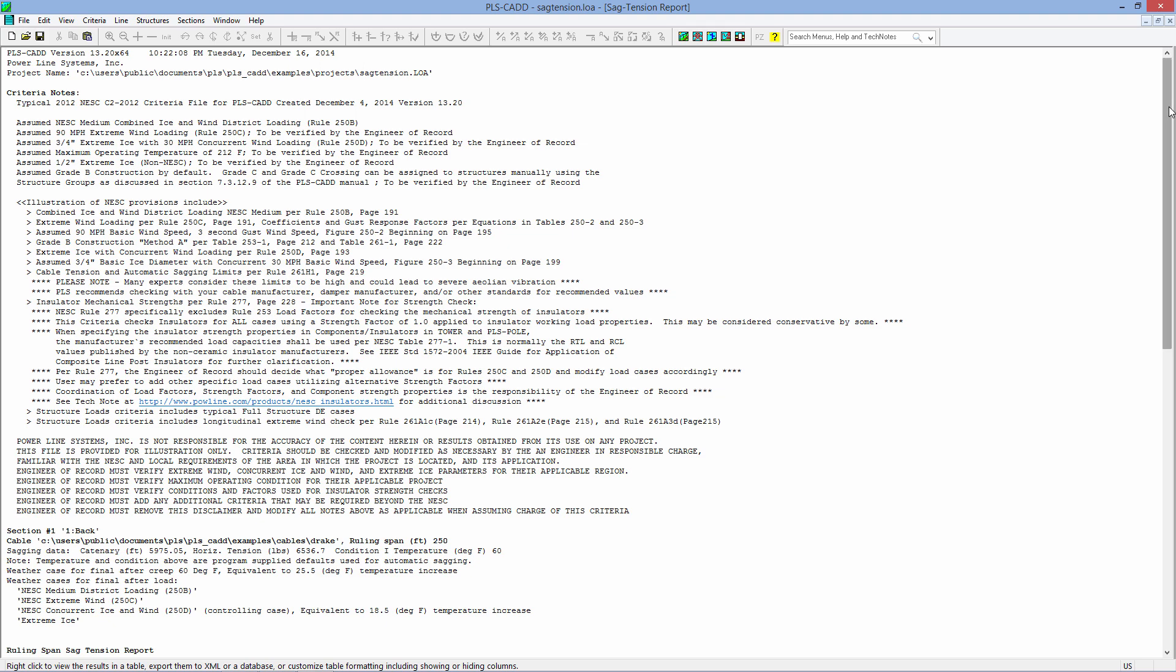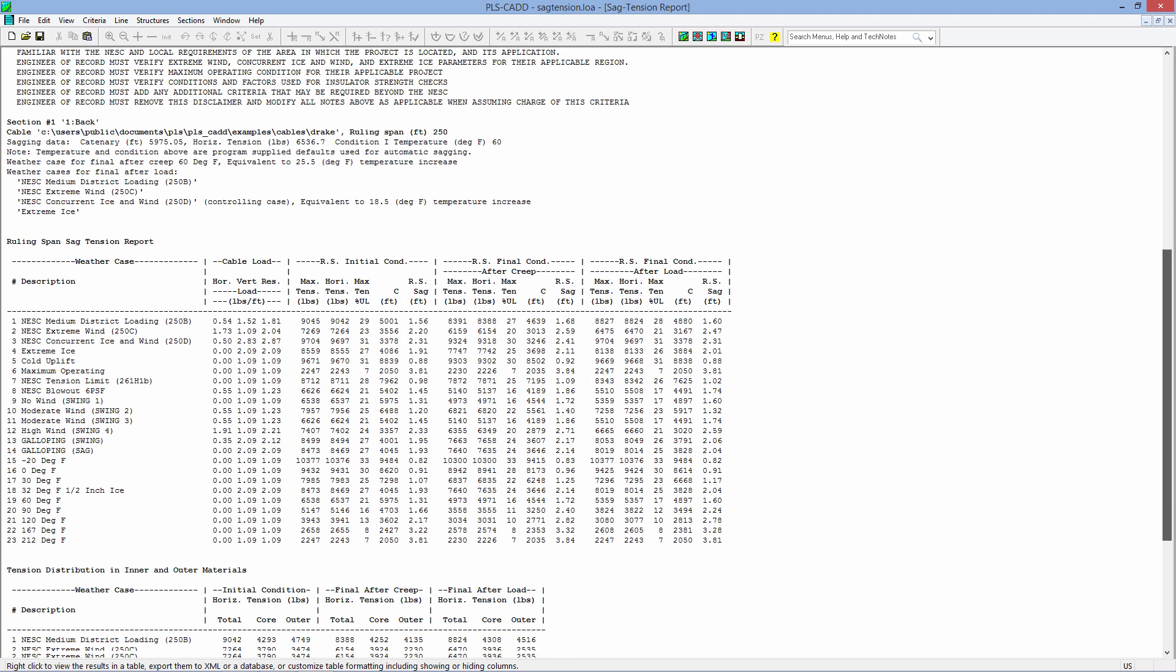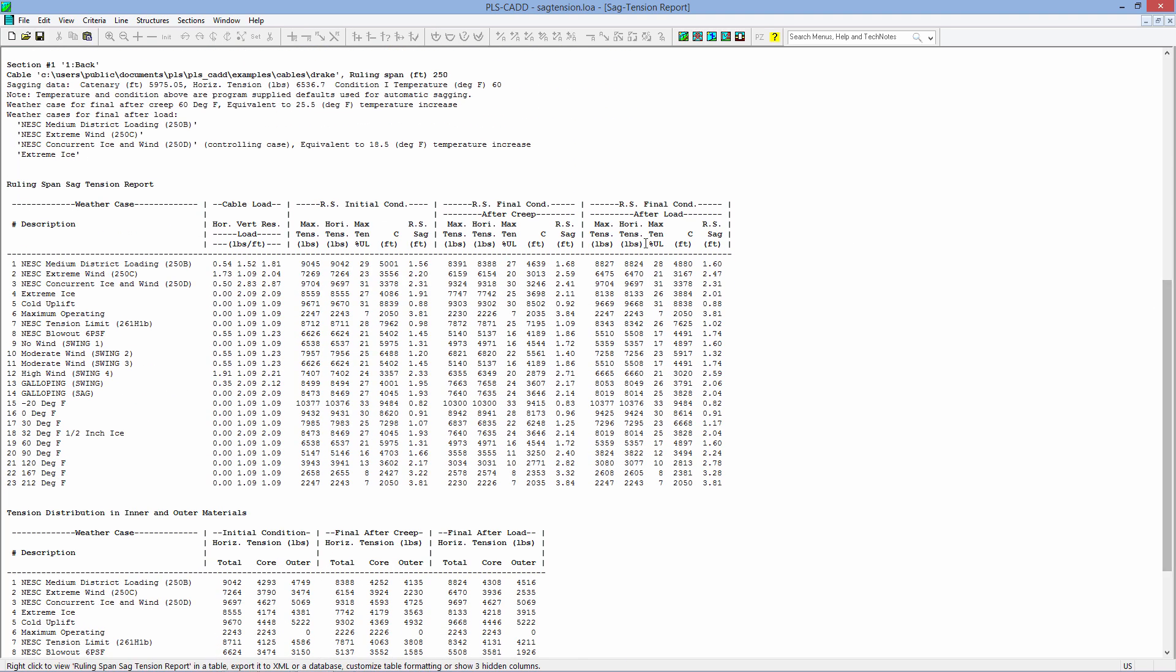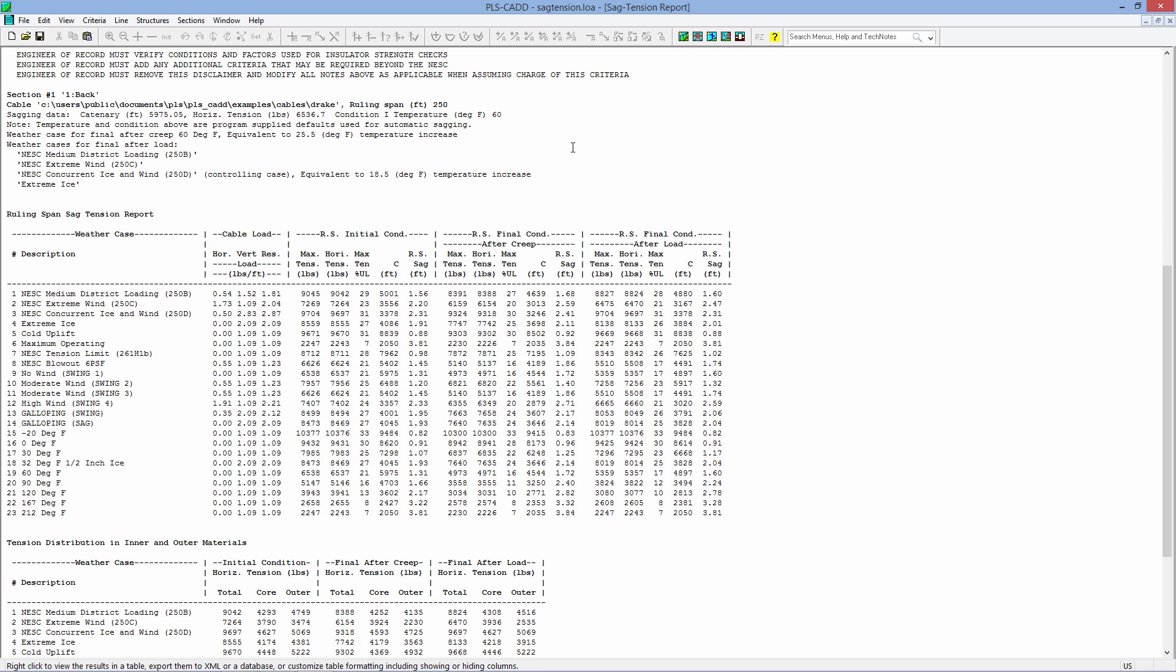I'll maximize this so we can see this in detail, and there is a sag tension chart. The default is a simple Drake ACSR 795 cable, and the default is a ruling span of 250 feet.